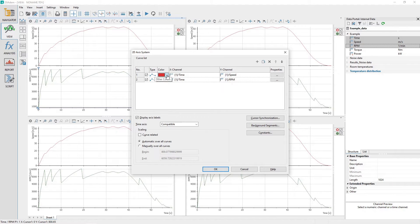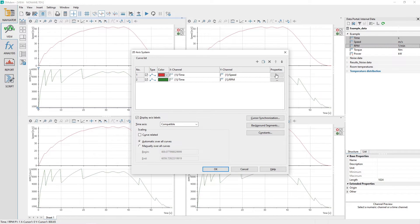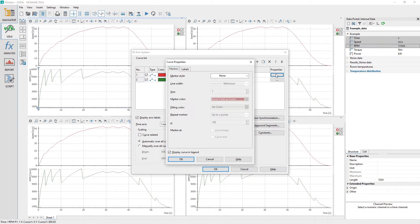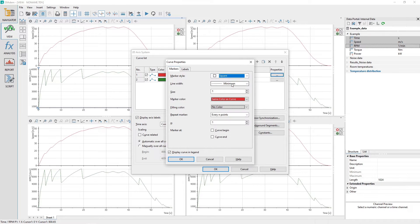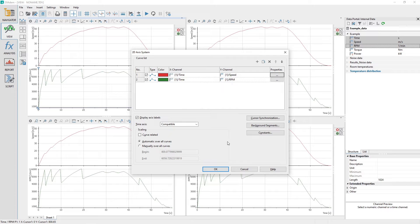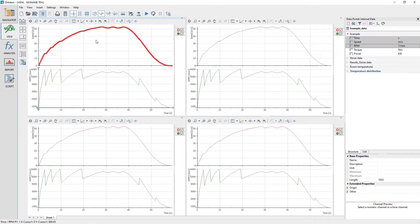The column color allows you to change the color assigned to the curve. Clicking on the properties button for a curve loads the curve properties dialog. Click on the Markers tab to activate it and then change the marker style from none to square. Click the OK button to close the curve properties and then again to close the 2D axis system dialog.